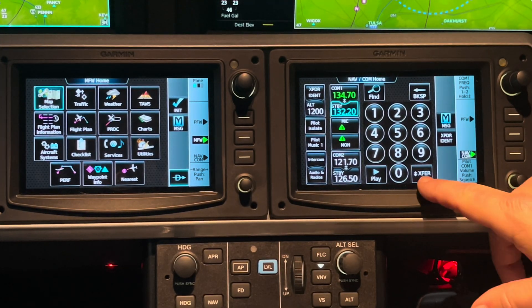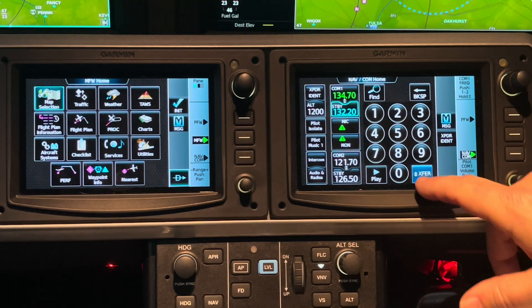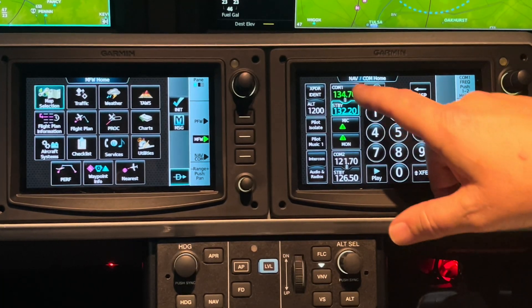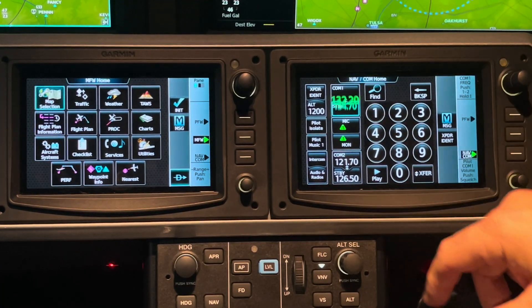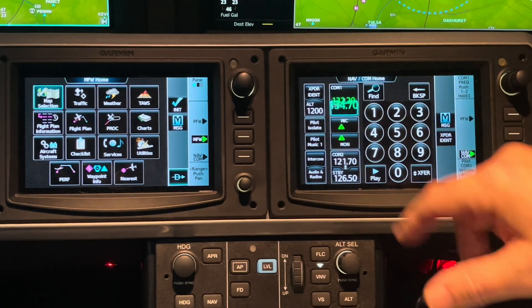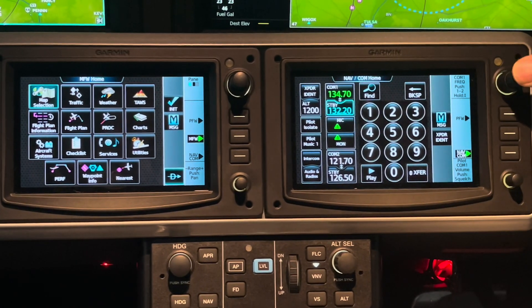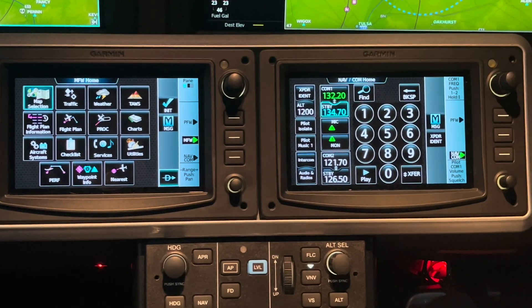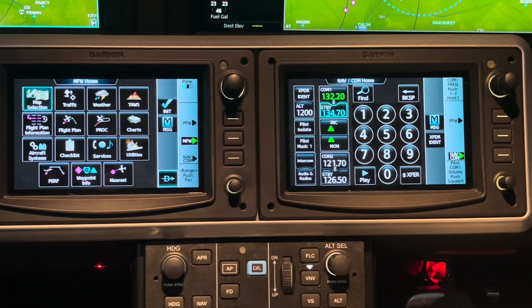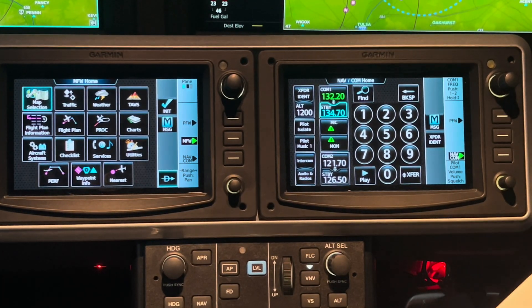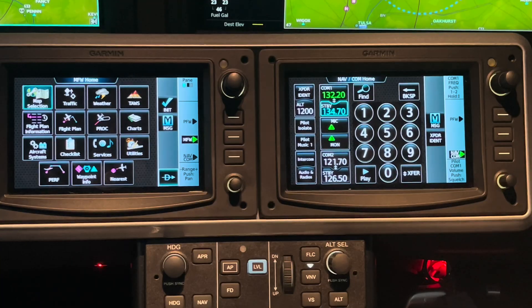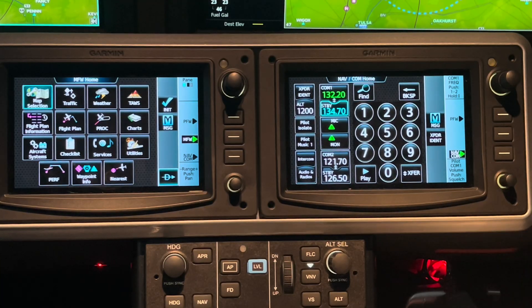If we want to flip-flop them, just transfer, tap the green box, or press and hold. There are probably other ways, but those are the ways I know how to do it.